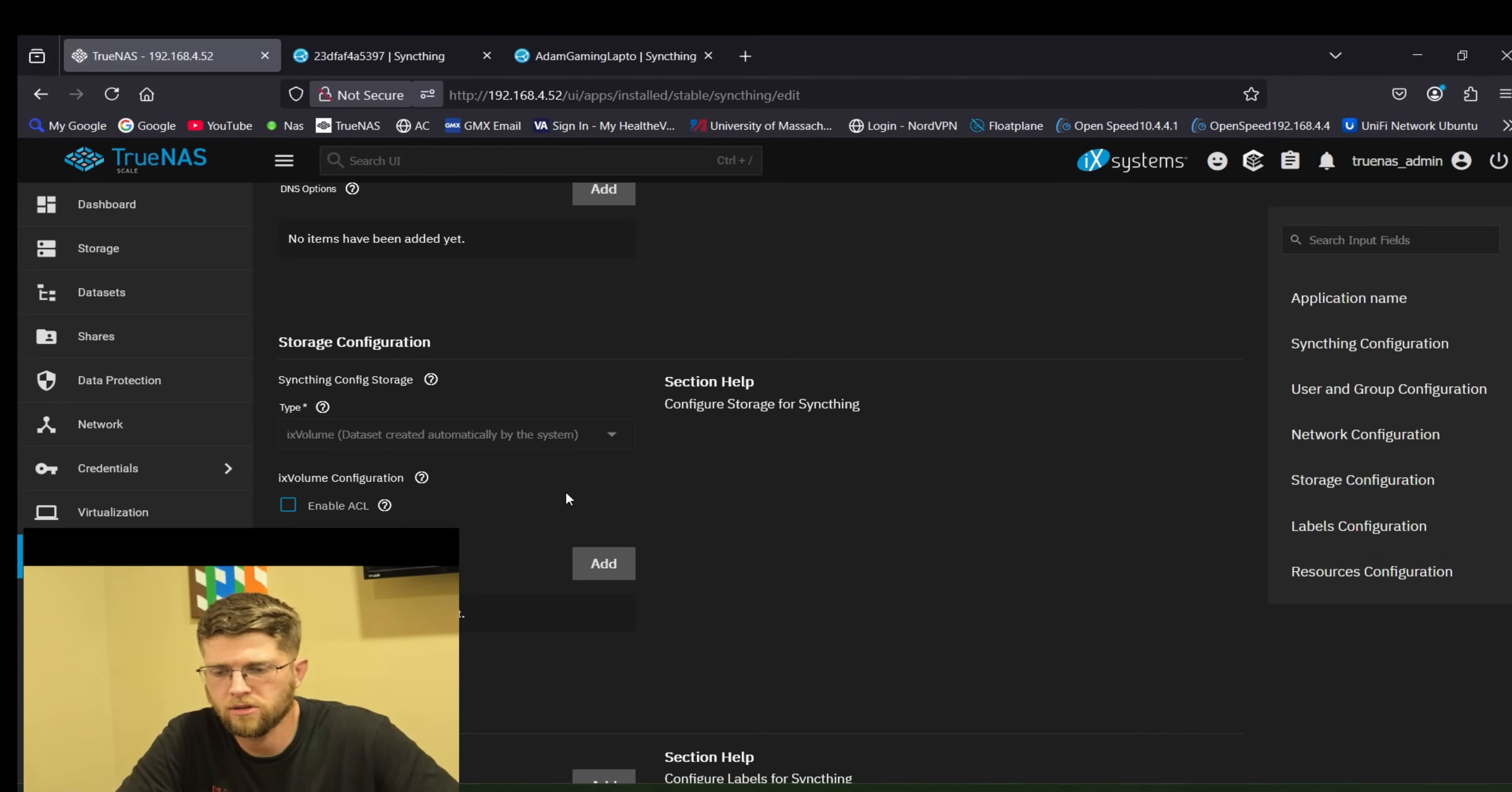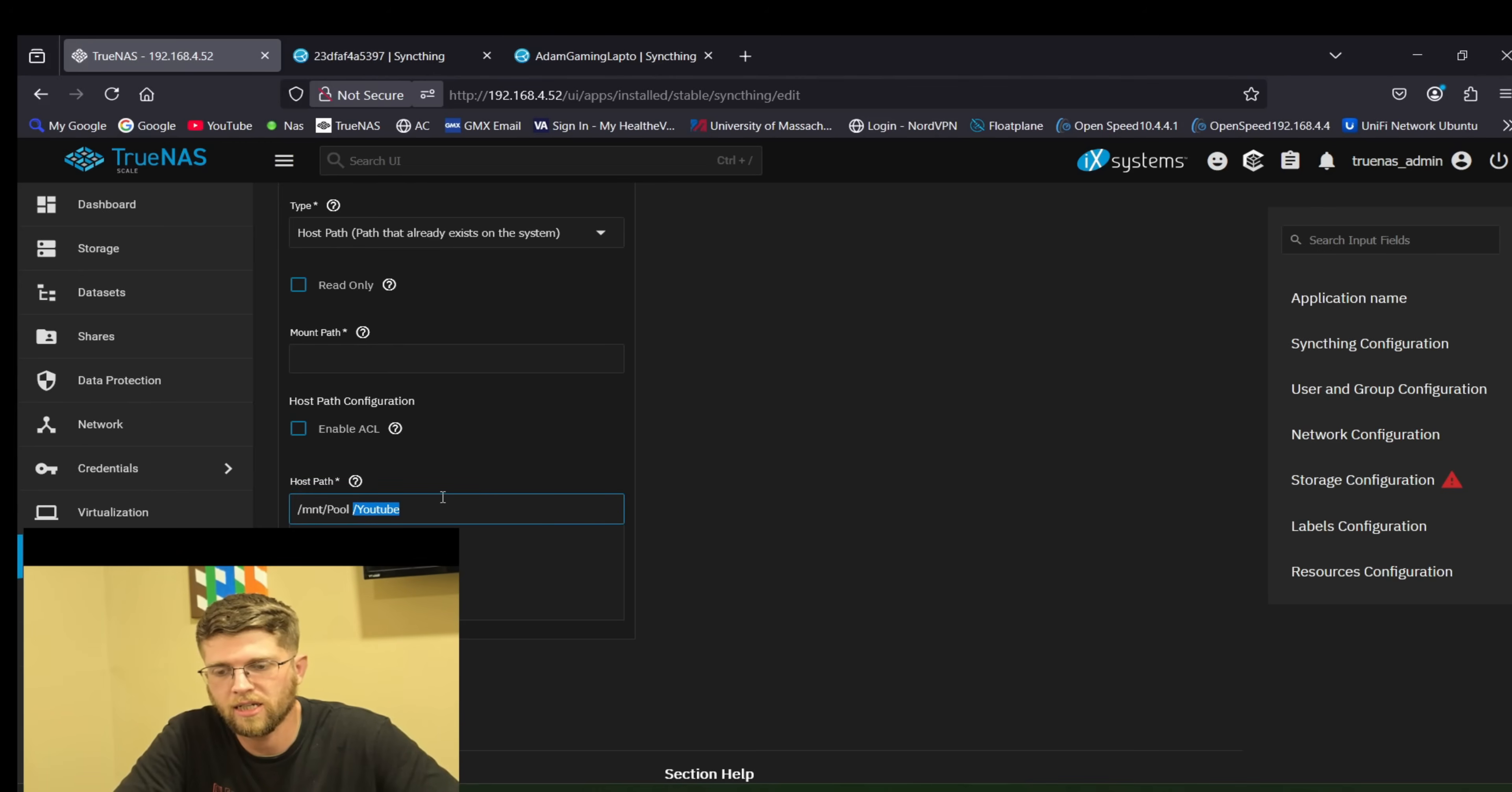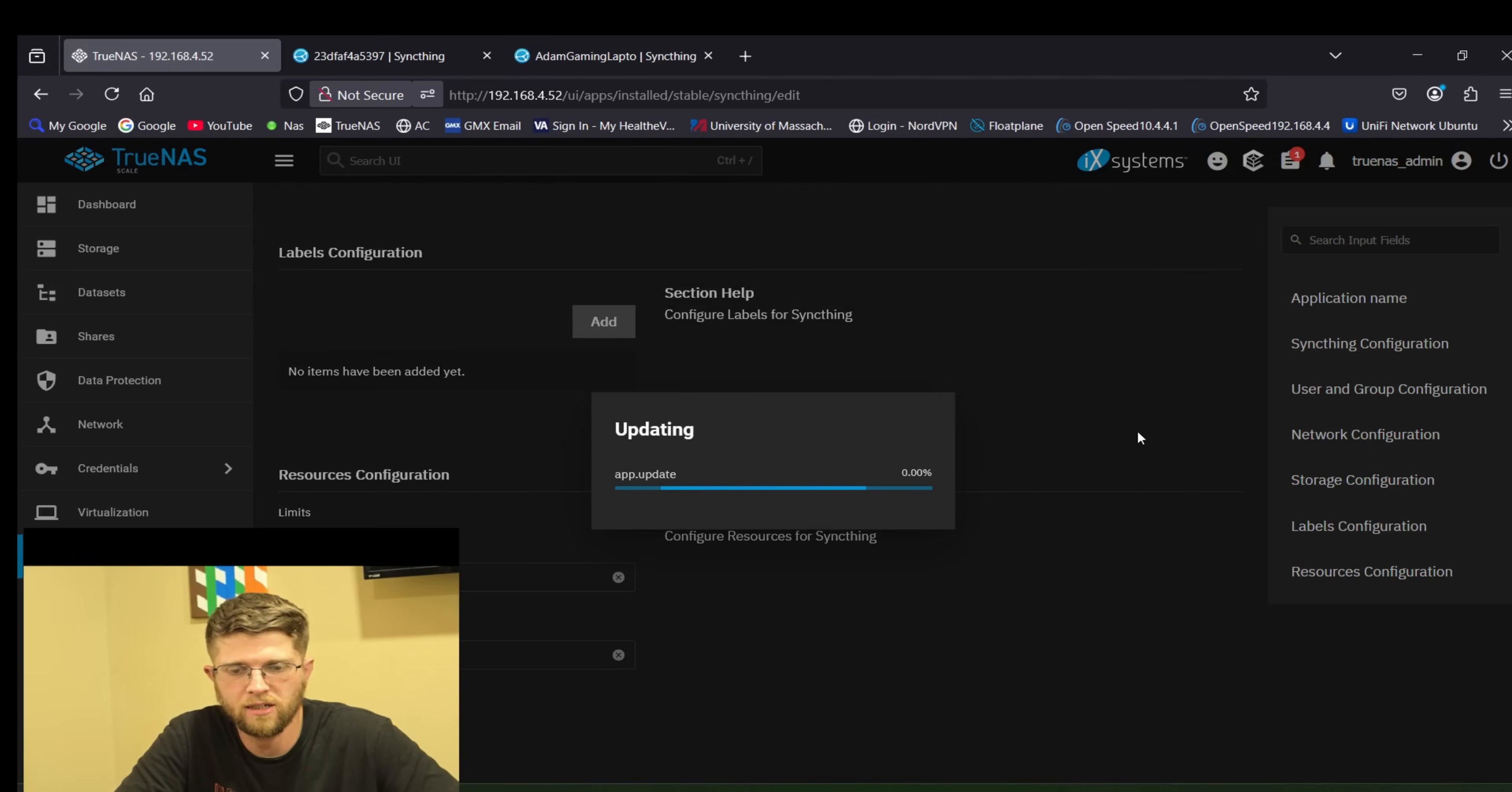So you scroll down to storage and then additional storage right here you hit add and then you go to mount a volume or SMB share. You can either do that or you can do host path. I'm going to do host path and then you click on the path that you want and then for the mount path it's just the last one. So in my case you can see it behind my head it would be slash YouTube. So I'm going to go up here and copy slash YouTube and that's as easy as that. And then you just hit update and restart it.